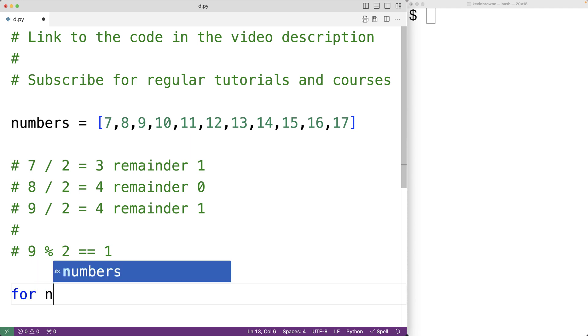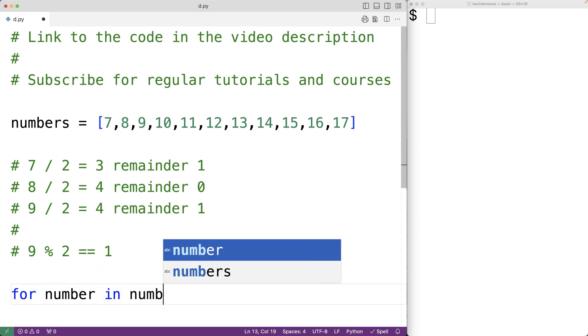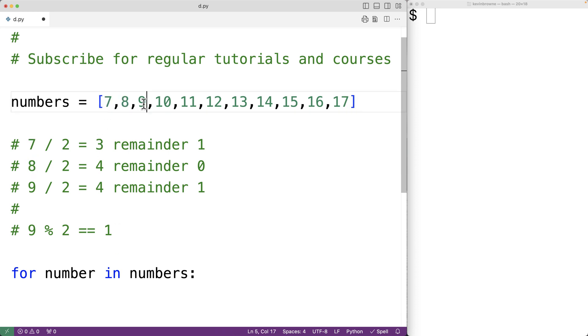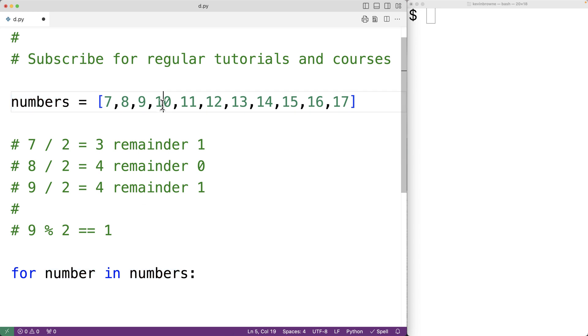We'll have here for number in numbers. So this for loop body is going to run for each number in this list and each time it does, number is going to be set to the next number in this list.